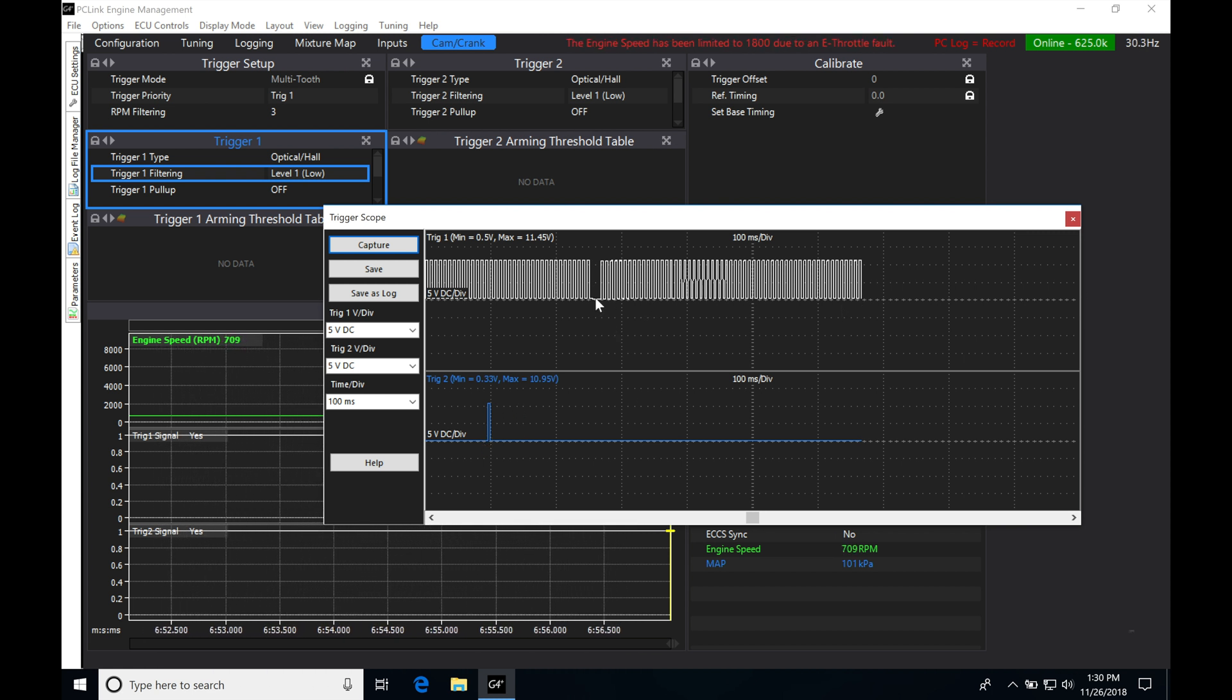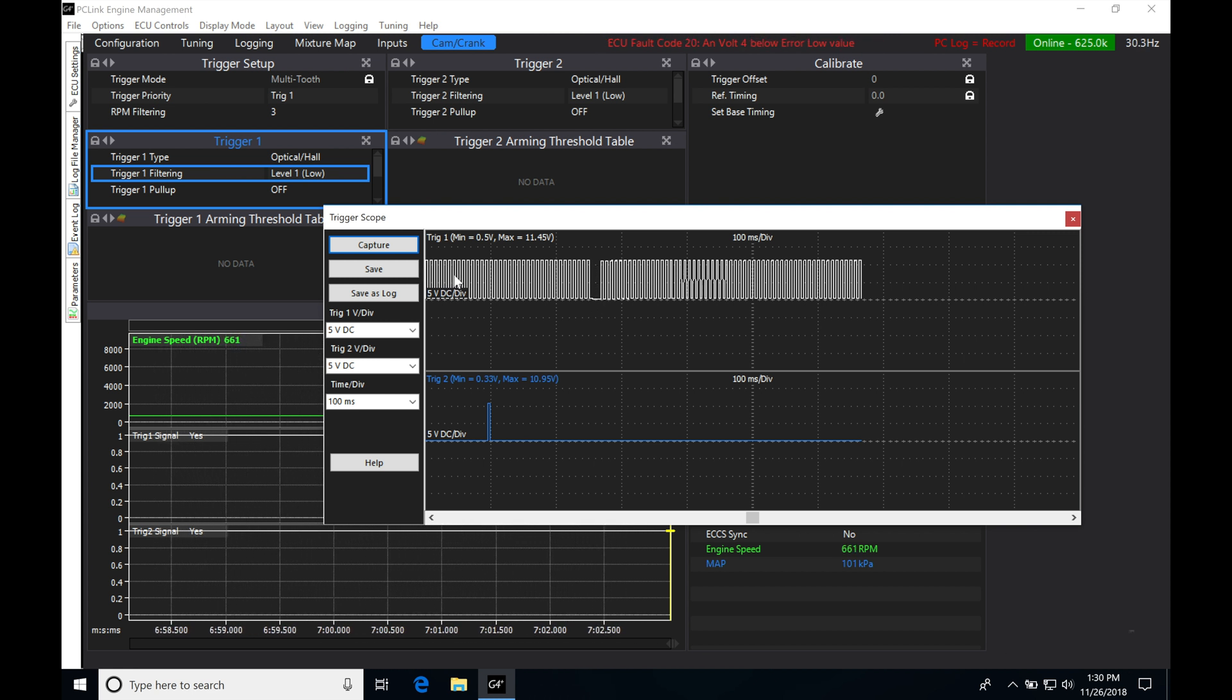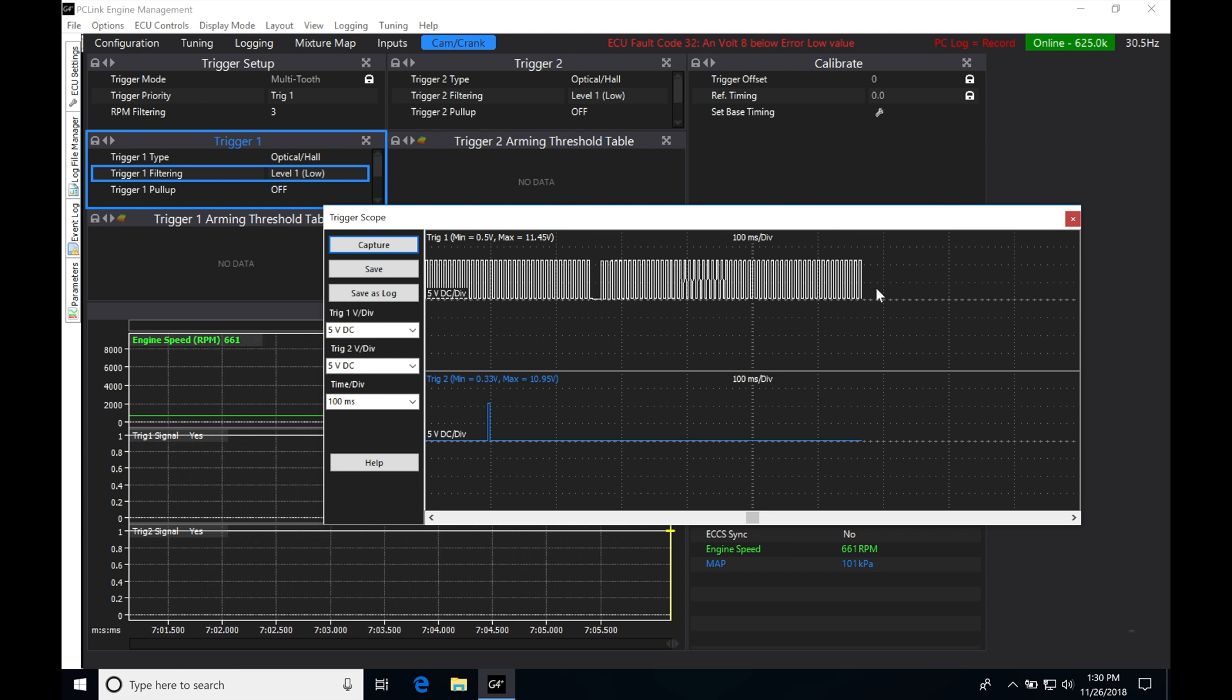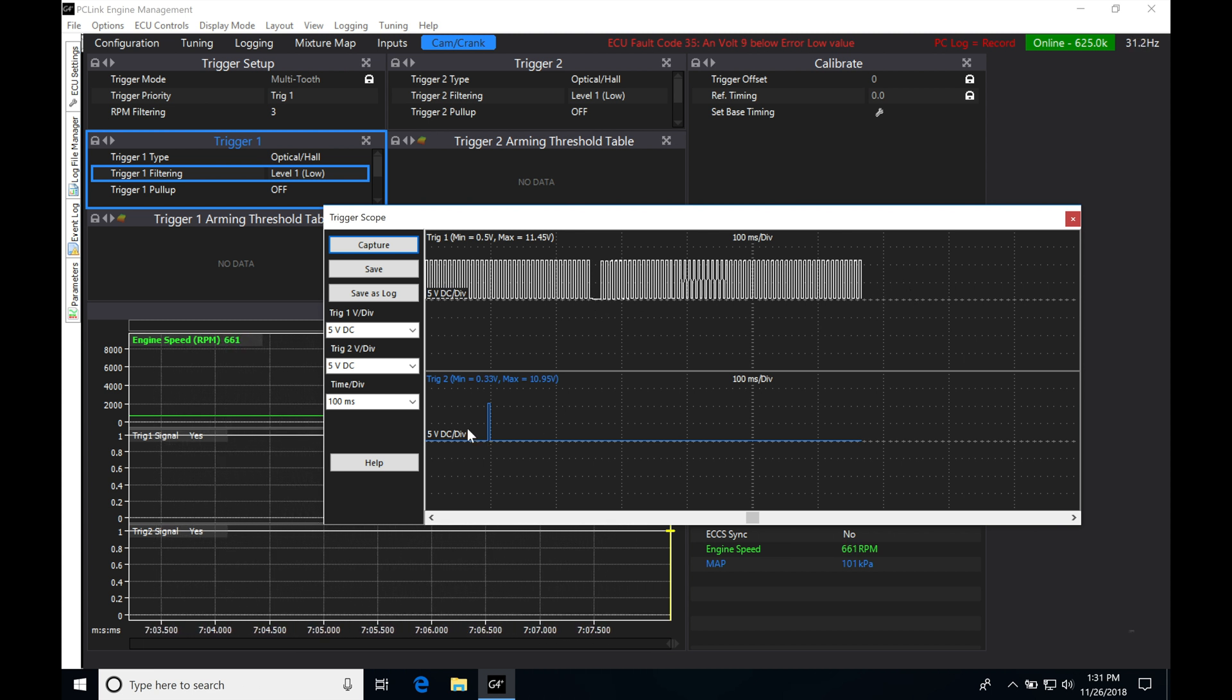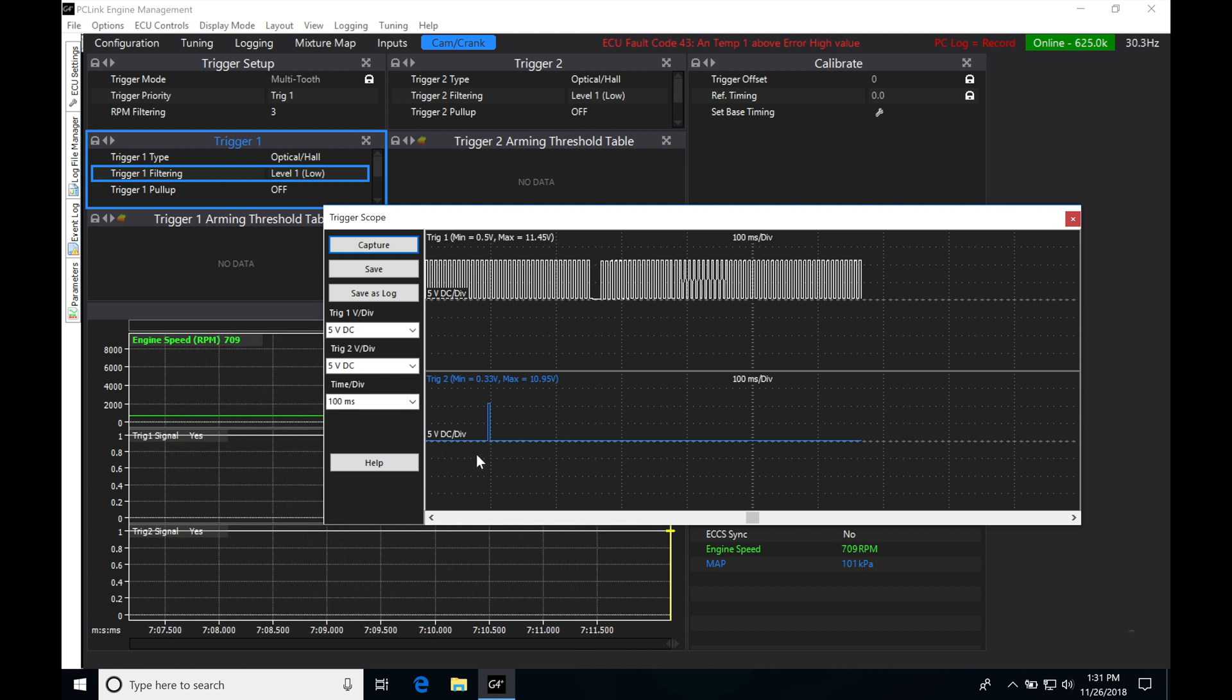So this pattern here, we see this space. There are going to be two teeth not counted. So if you actually count it individually here, all the different peaks, we're going to be finding that there's actually 58 missing two and then there's going to be one on the cam. So this is going to be a 60 missing two, one on cam. That's going to be what the pattern looks like.